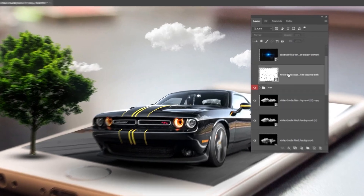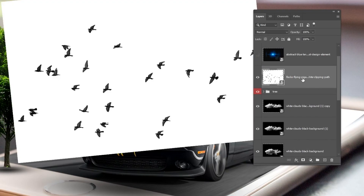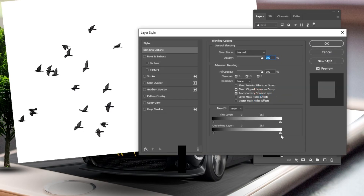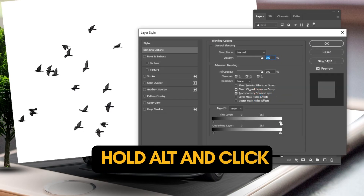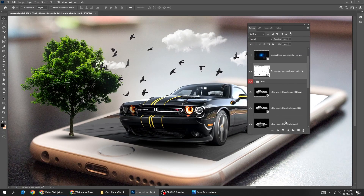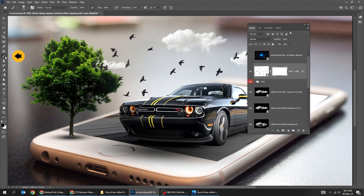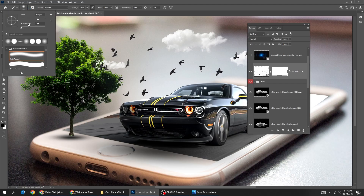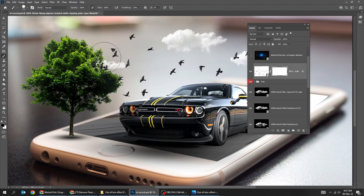Drag the bird's picture to Photoshop. Double-click on the layer to open the Blending Options. Hold Alt and click to separate the handles. Follow this process to remove the white background. When you finish, press OK. Add a layer mask, make sure the foreground color is black, choose the Brush tool, set the hardness to 100%, and let's start hiding a few birds.